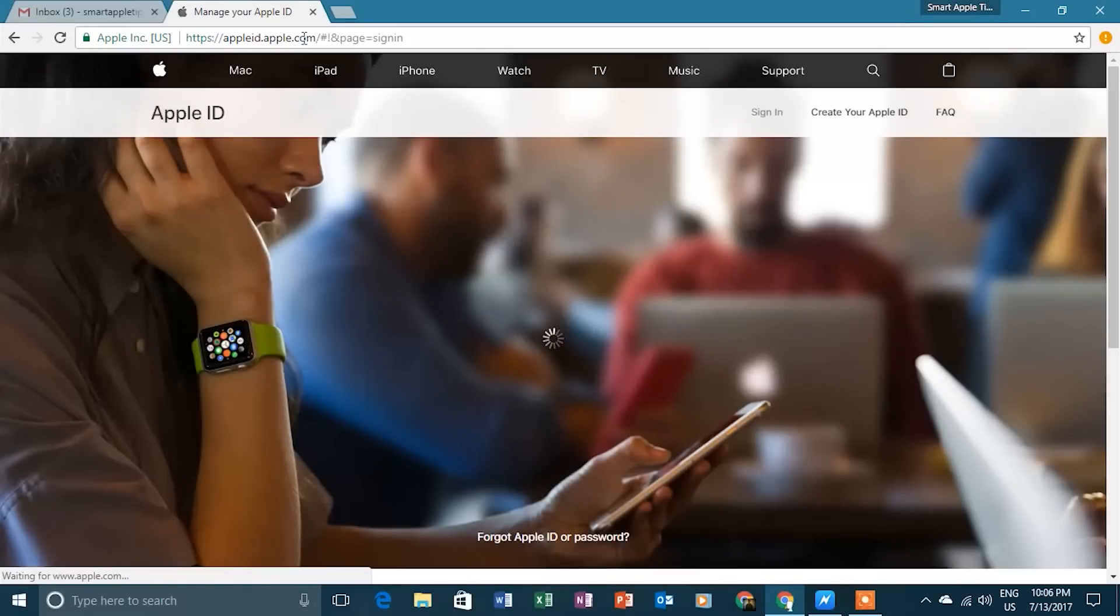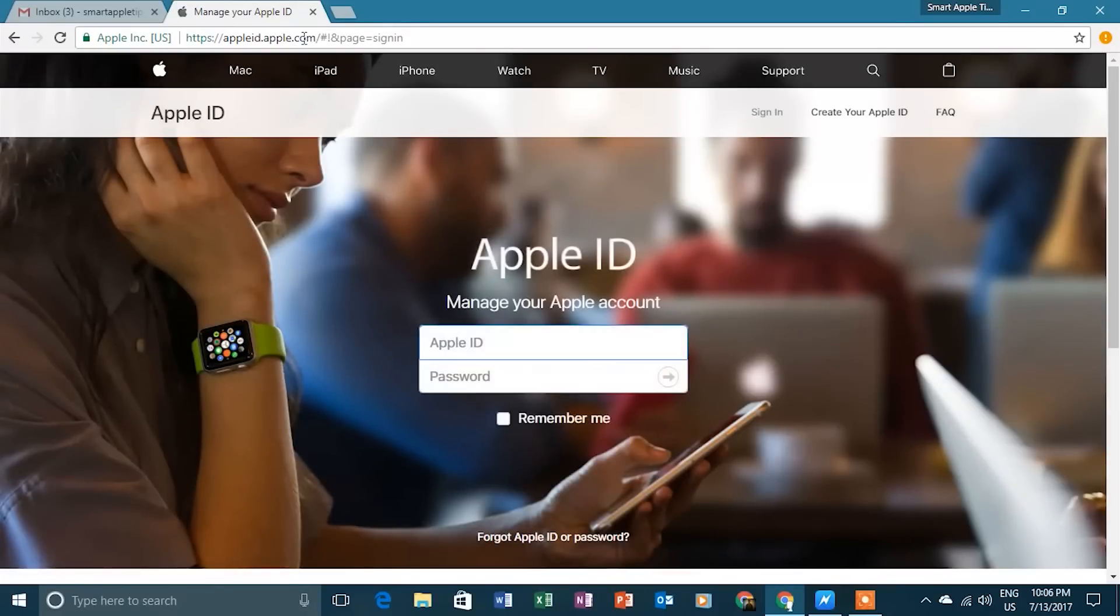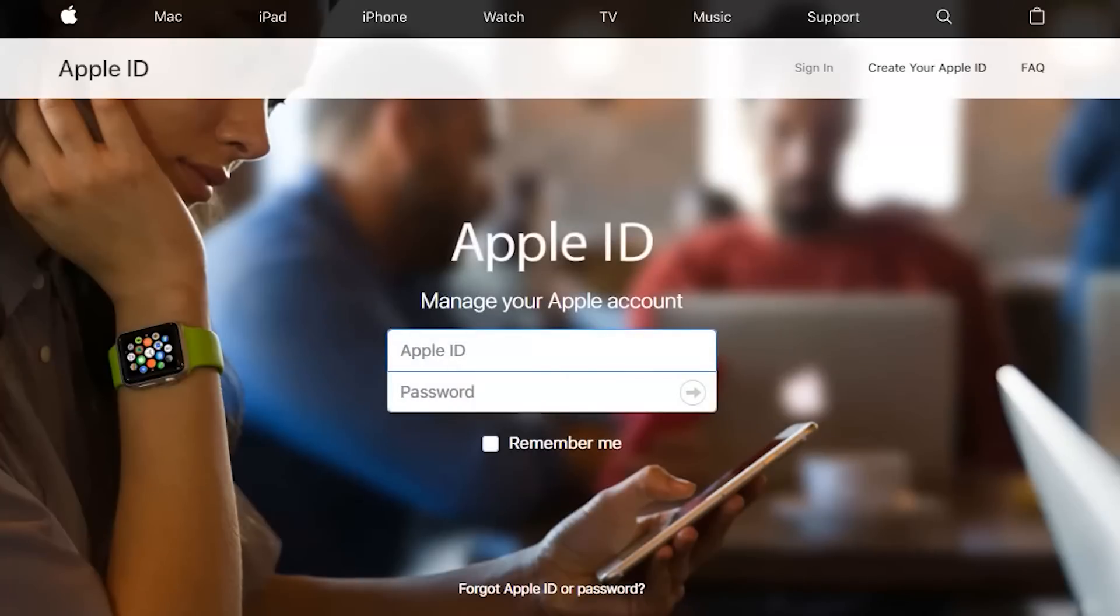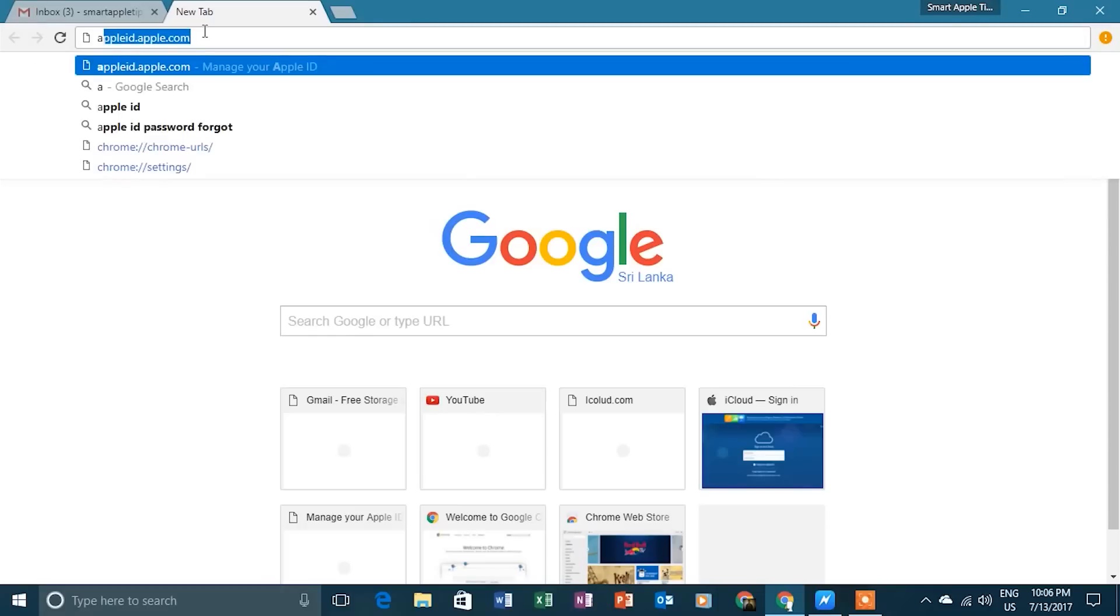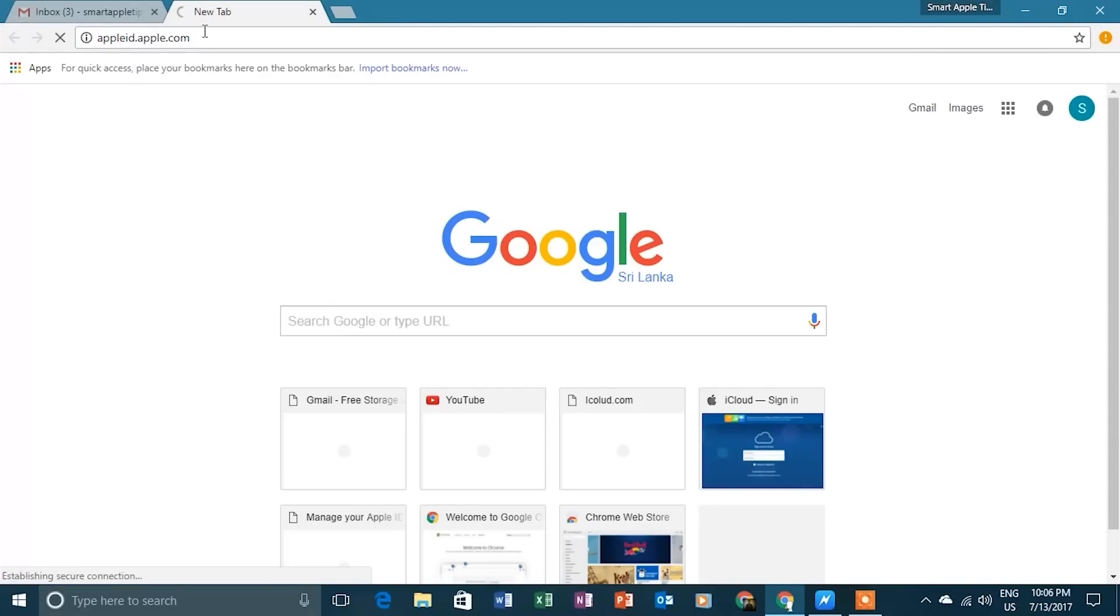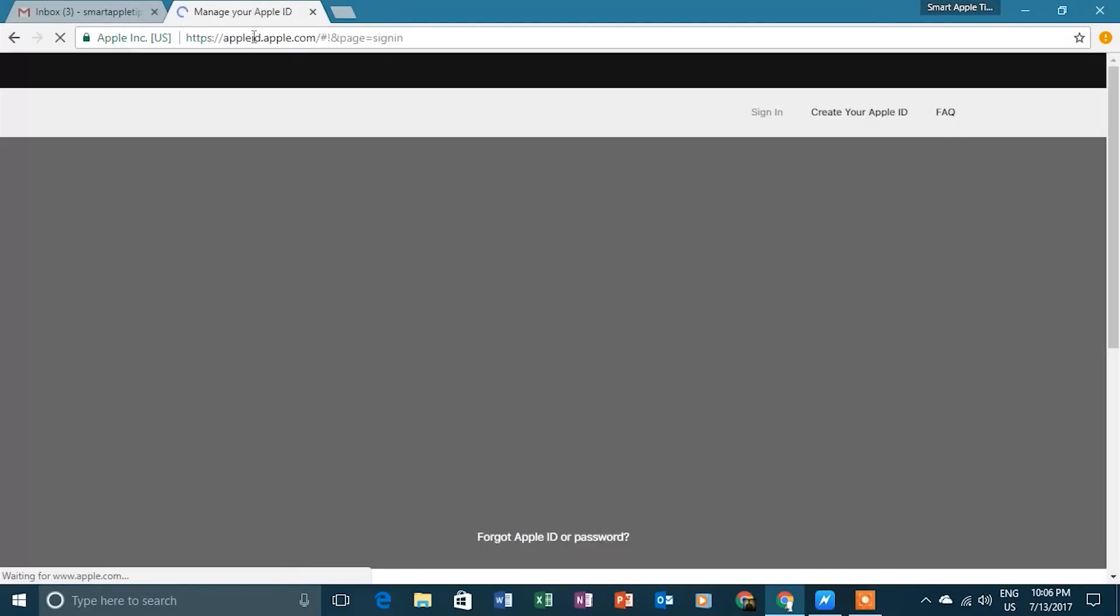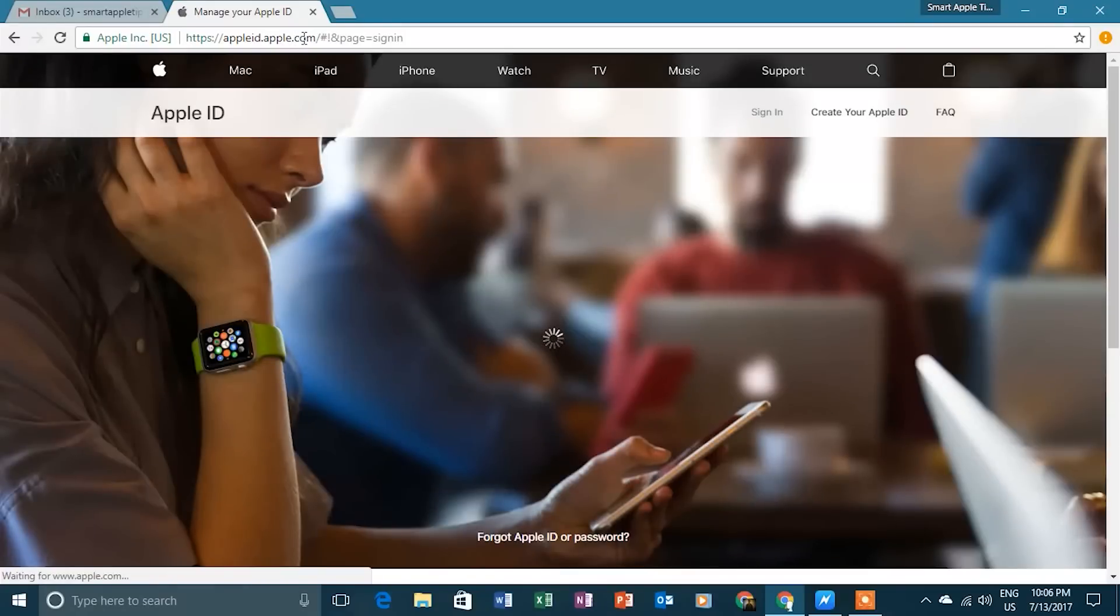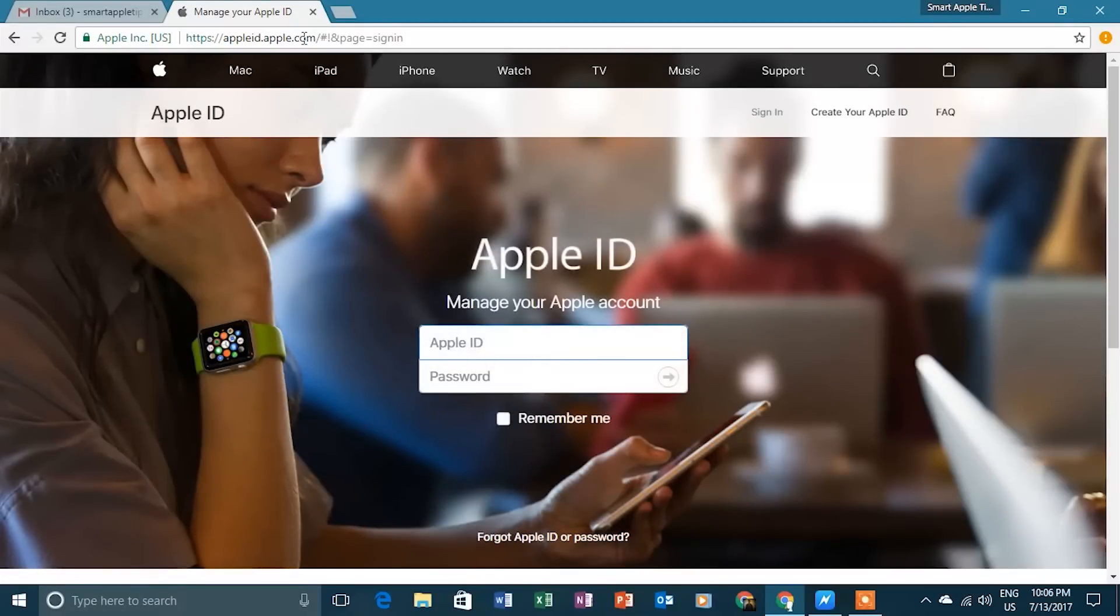Hey guys, welcome back to Smart Apple Tips. If you forgot your Apple ID or password, this video will guide you to reset your password or recover your Apple ID. Just go to your web browser, then go to appleid.apple.com, then select Forgot Apple ID or Password.